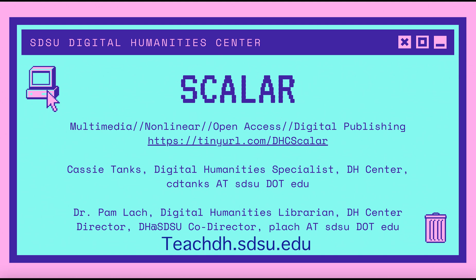If this is your first time hearing of or using Scalar, I invite you to explore our slideshow guide on Scalar basics created by Cassie Tanks. This can be found at our website teachdh.sdsu.edu.